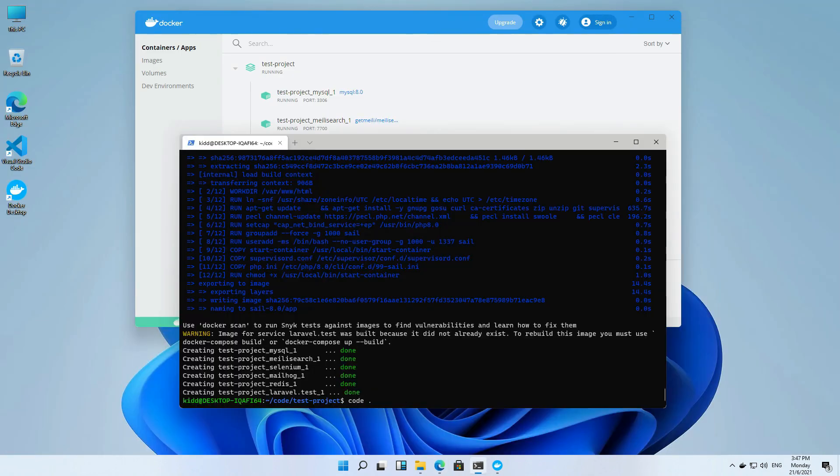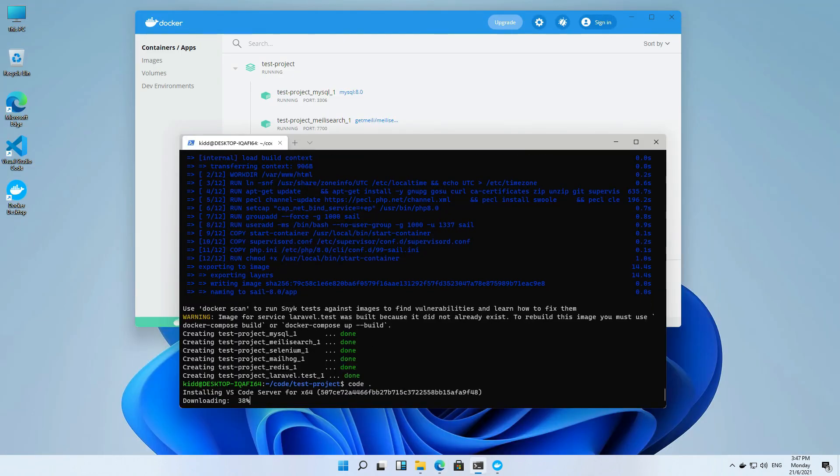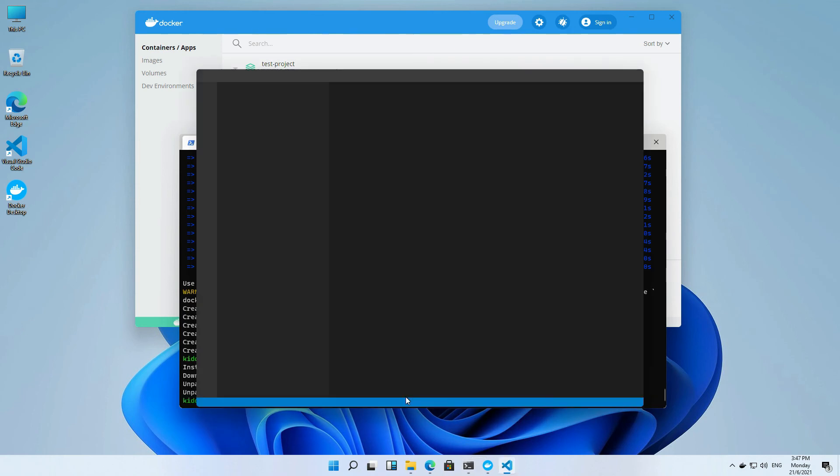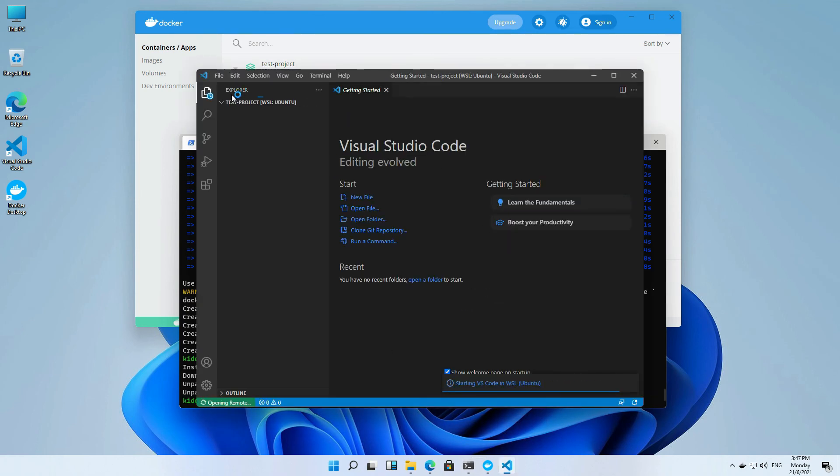Let's try the VS Code to do the coding. It is also working fine.